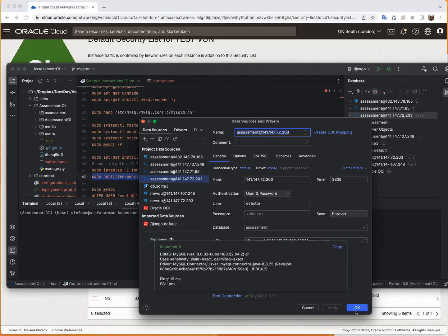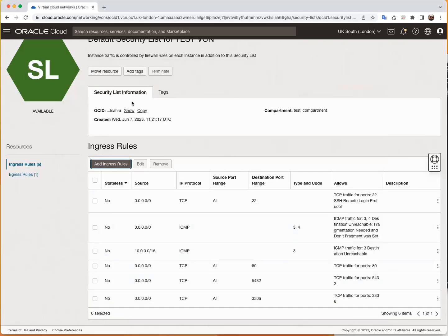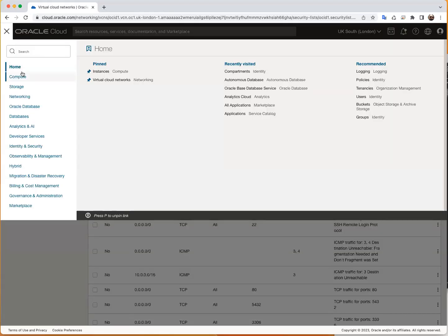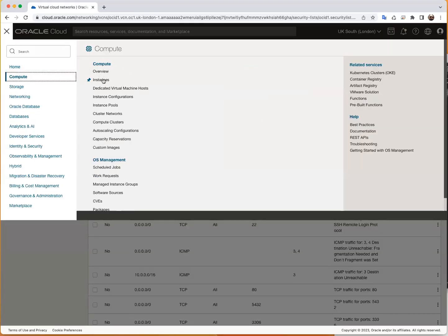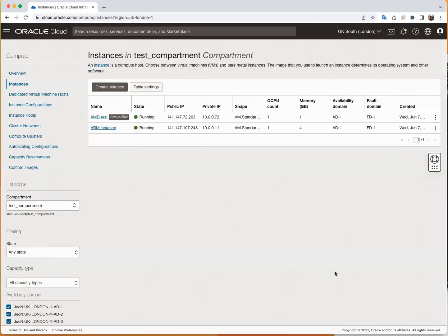So you have an up and running database open for remote connection on your Oracle Cloud VM instance. You can enjoy that. See you next time — the next tutorial will probably be a Django deployment or connecting to an Oracle Autonomous Database from local. All right, hope you enjoy. Bye bye.